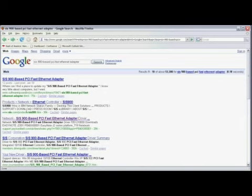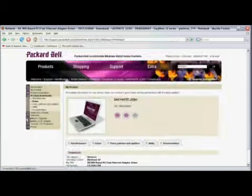We see that the third entry here is the download for the driver, so I'll click on that link.